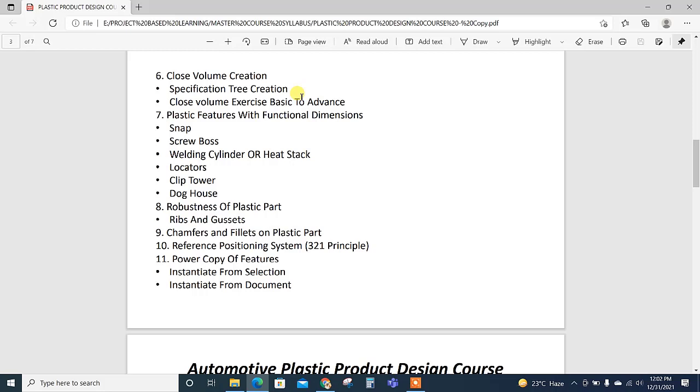Then closed volume creation is explained with the specific specification tree creation. We have created one standard tree and then closed volume exercises—initially basic closed volume, then its difficulty level we have increased, so these are up to five to ten closed volumes.